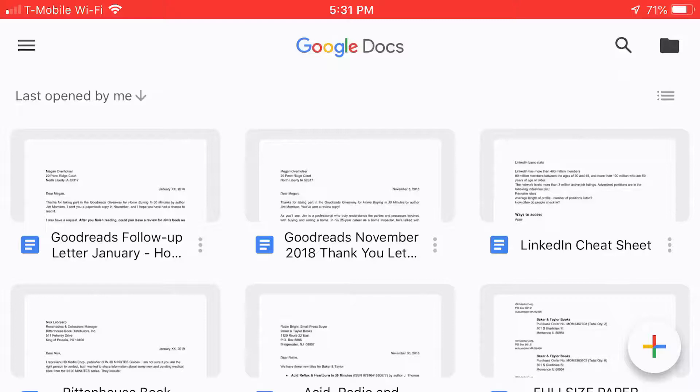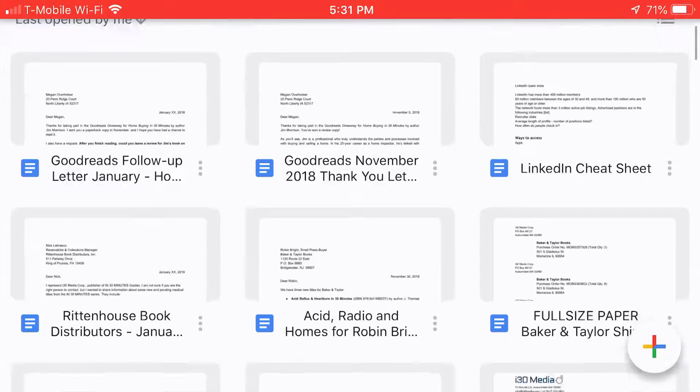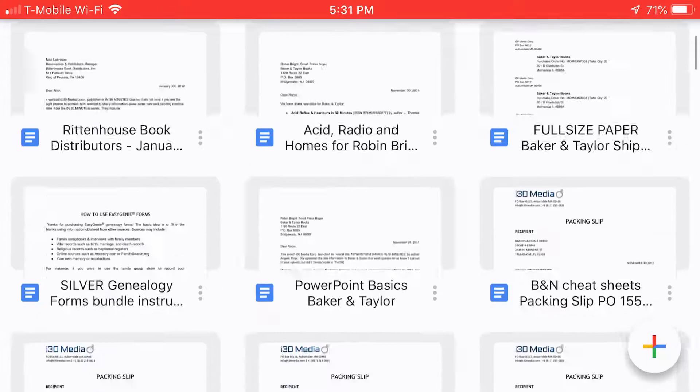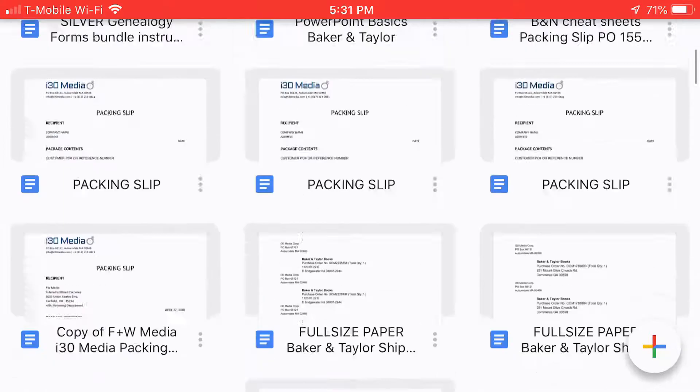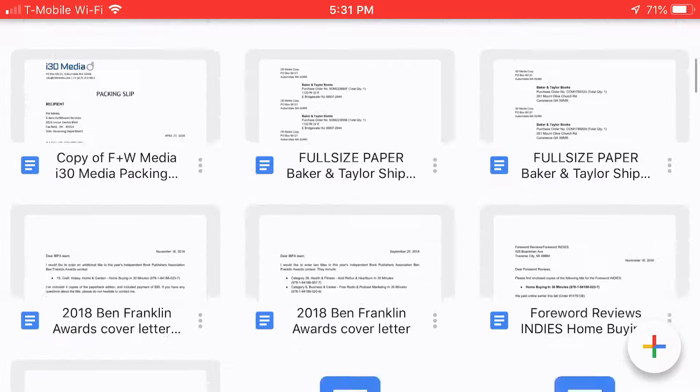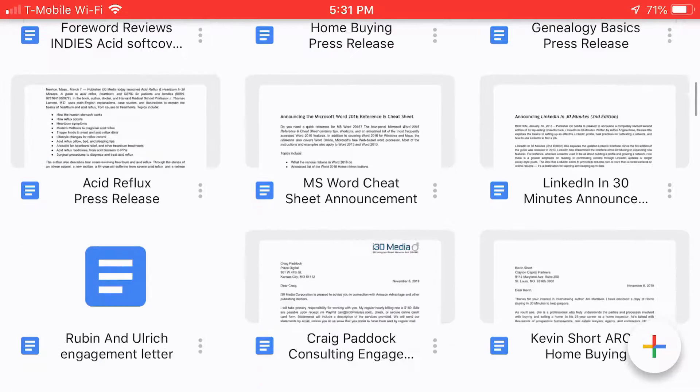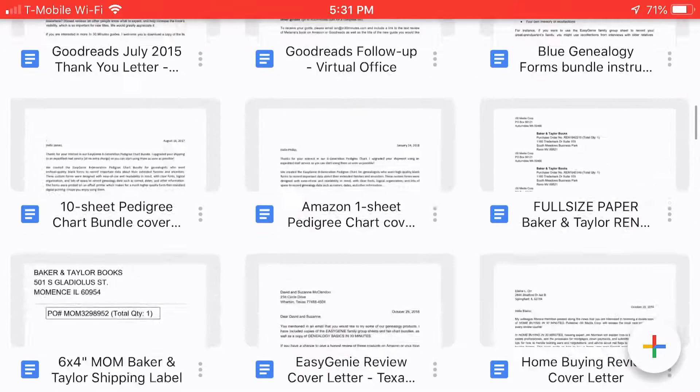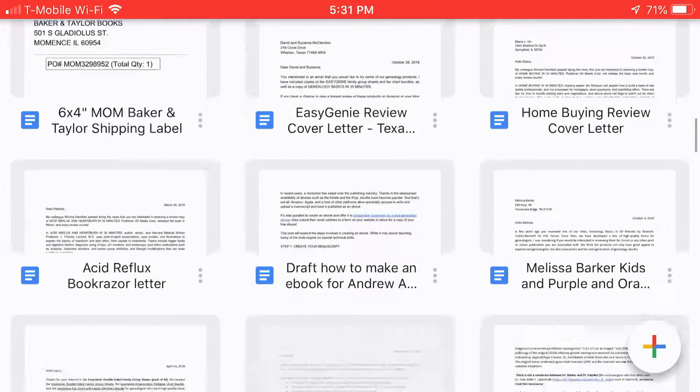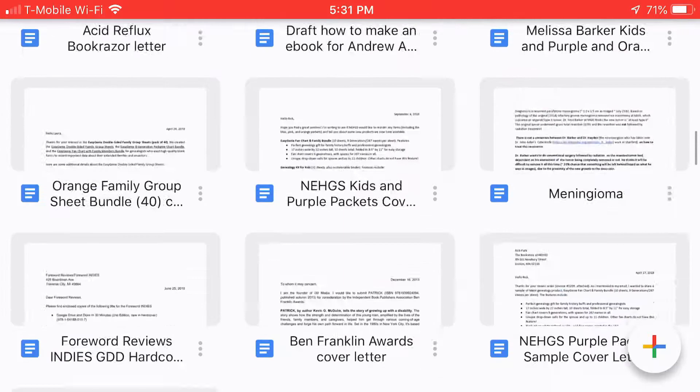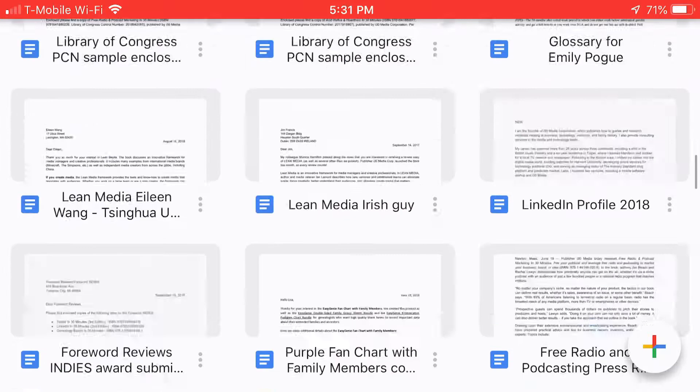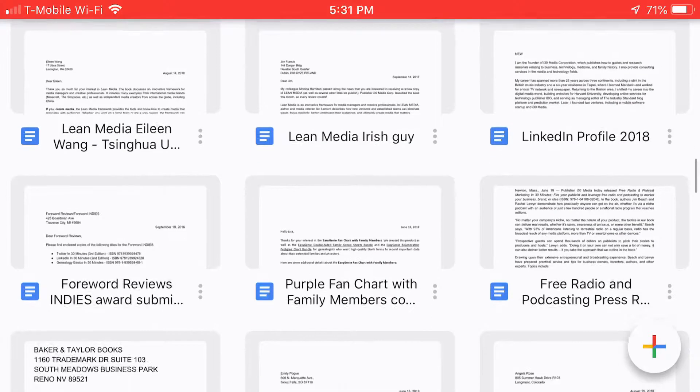So what we're looking at right now is the Google Docs mobile application on iOS. This is the latest version and when you go to it the first thing you'll see is all the different documents you've been working on whether they've been in Word format or in native Docs format. Looks like most of them are native Docs format for me.